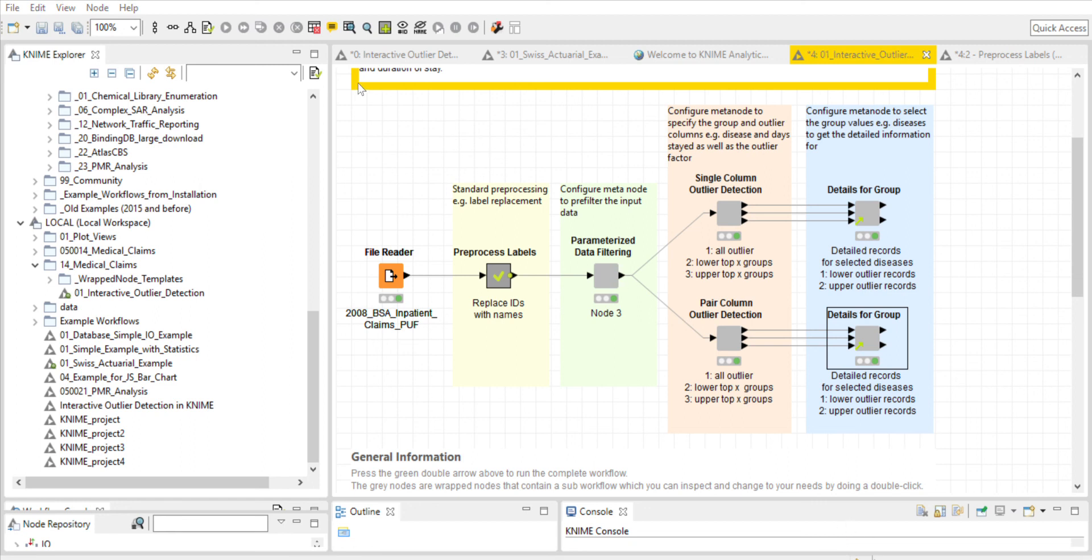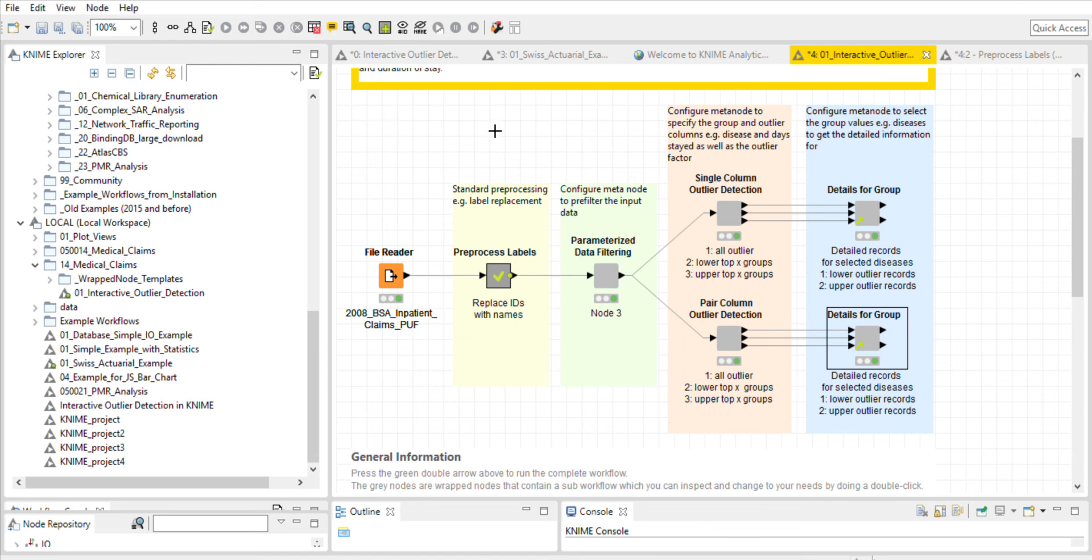Let's go ahead and examine the data. We filtered on other digestive disorders, and we have a lower outlier, and it's based on a number of inpatient days here.